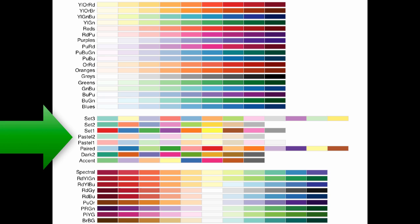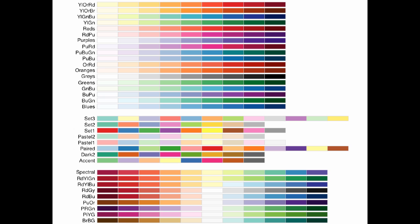The second set of palettes here is the qualitative palettes, and these are used to represent categorical data. You can see that the colors in the palettes don't really have any specific ordering, they don't go from light to dark, they don't go from any specific order. They just have a certain set of colors associated with them, and each palette has basically a theme. Some palettes are kind of bolder than others, and some are more on the pastel side.